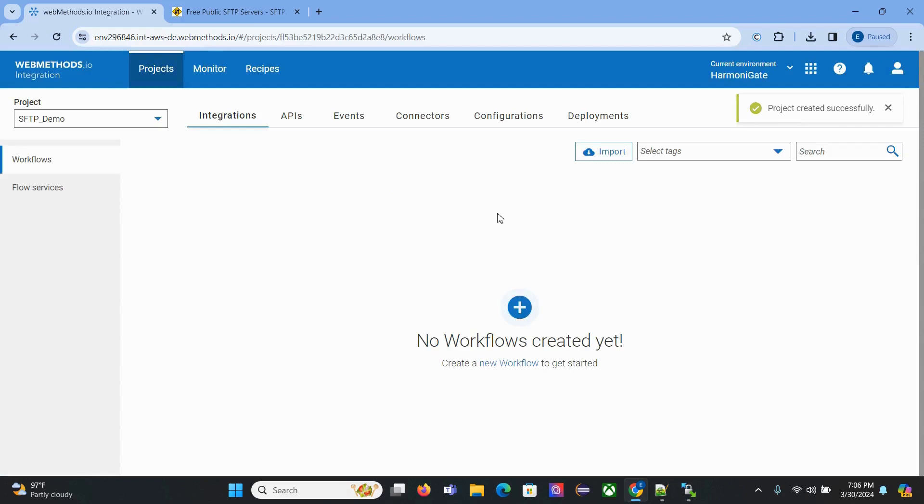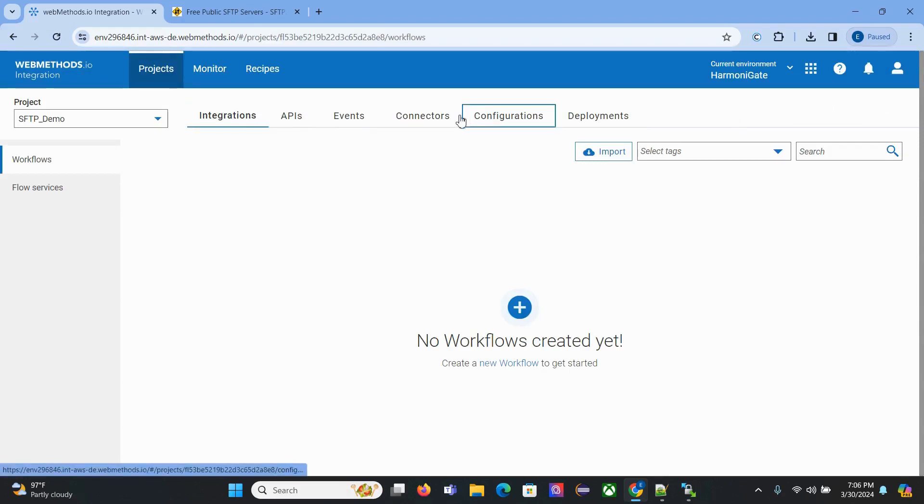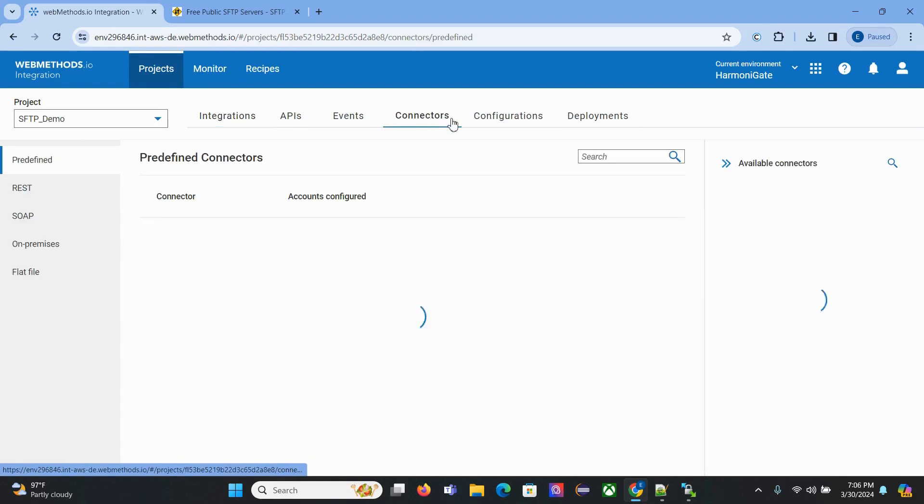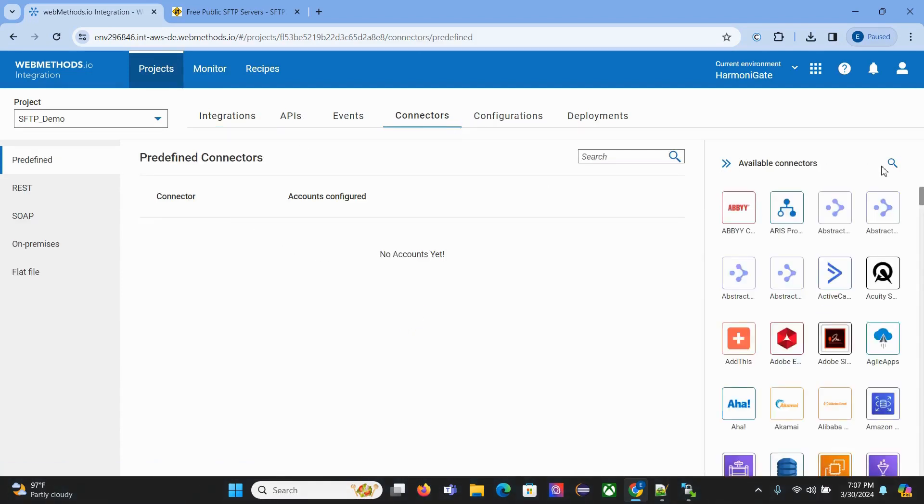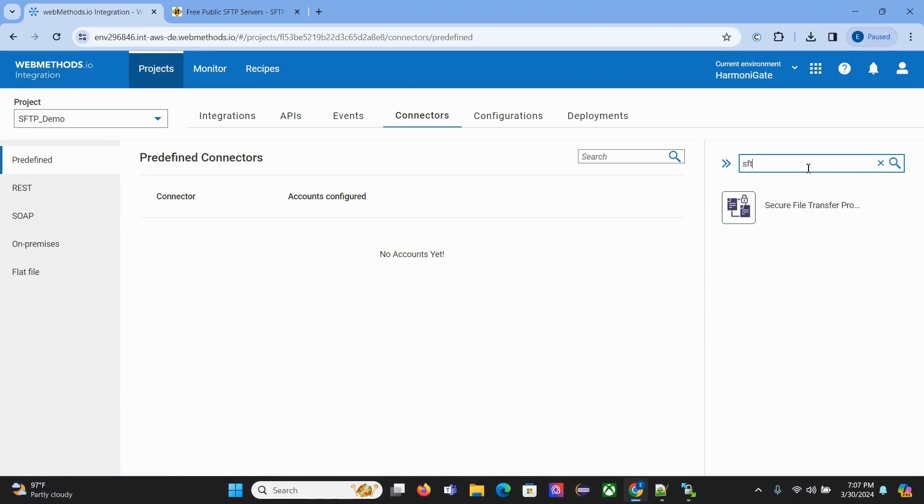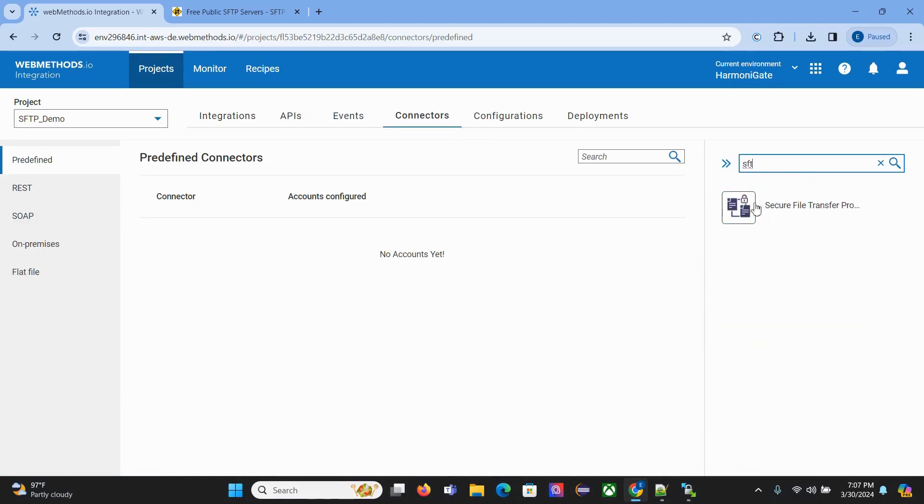Once created, you can see there are many options available, but to create the connector you need to go to the connector section. Click the search icon and search for SFTP. You'll see this SFTP option. Click on that.